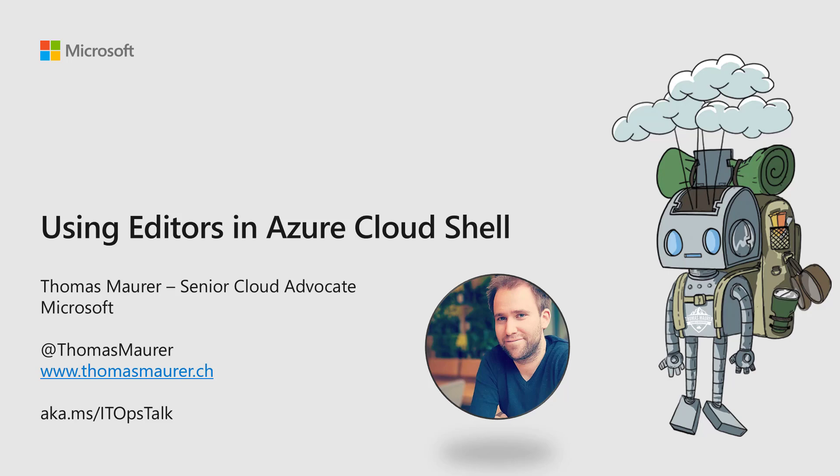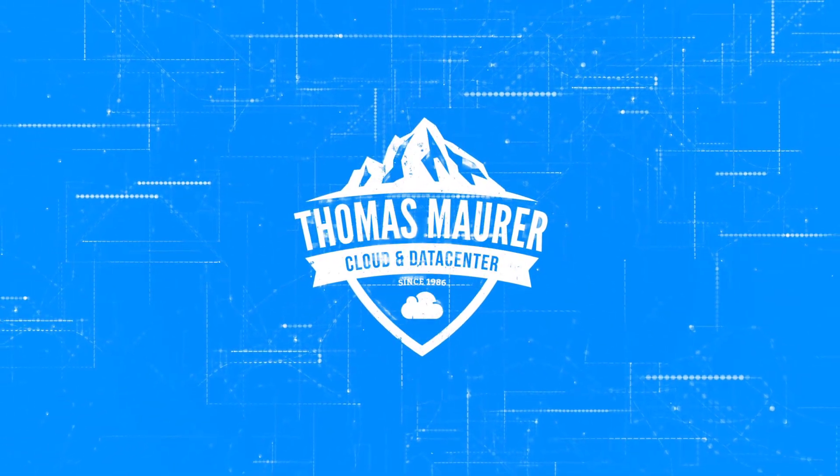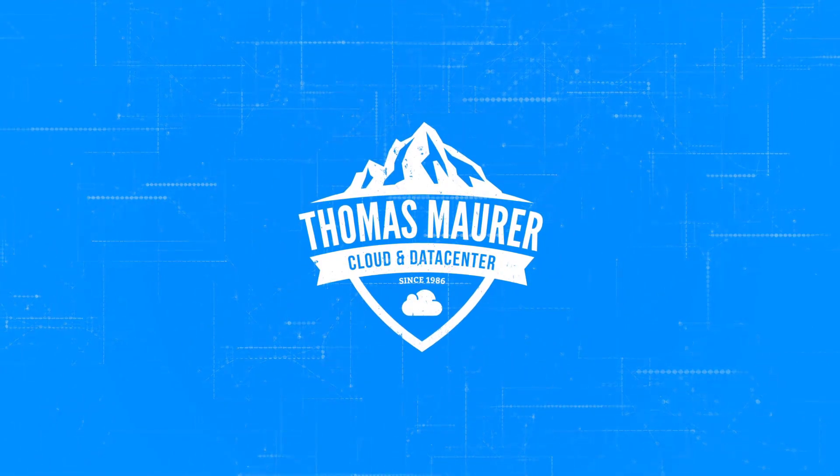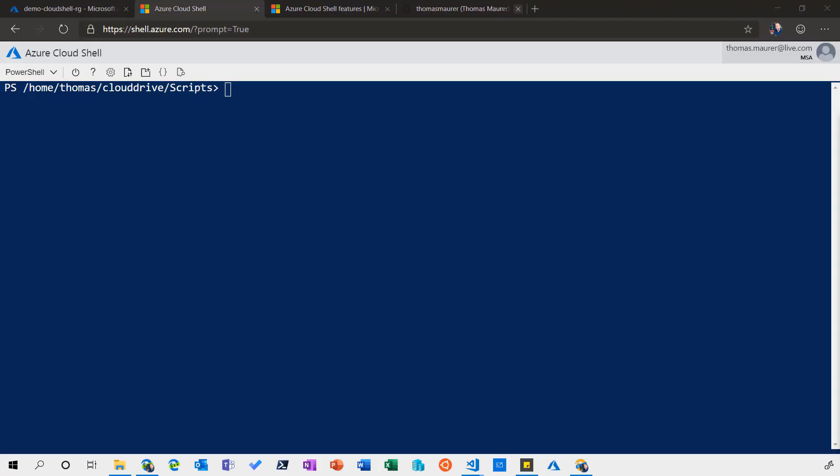Hi, my name is Thomas Maurer. I'm a Cloud Advocate working at Microsoft, and in this short video I'm going to show you how you can use different editors to edit files directly within Azure Cloud Shell.